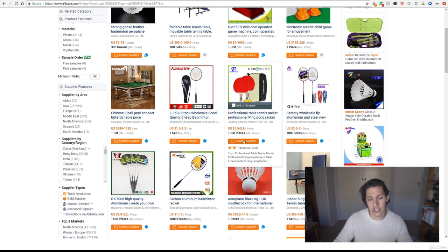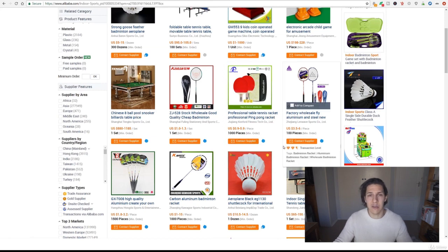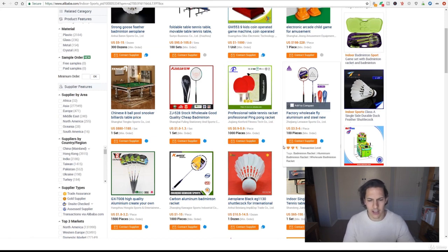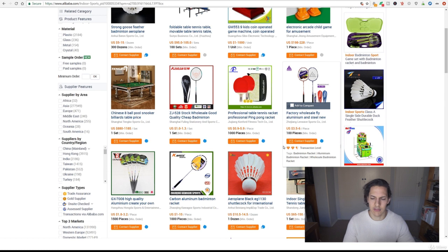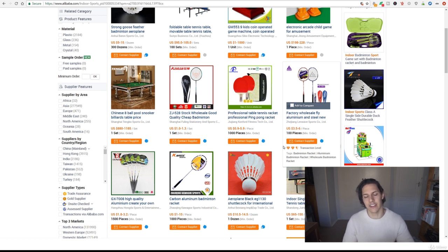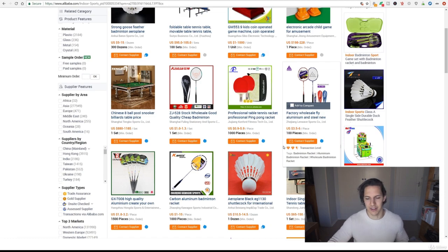And then just search for that product on Amazon and see how well it's doing, see what the competition's like and just go through all the criteria as before but this is just to get cool ideas. So yeah this was just a little bit of a bonus idea.